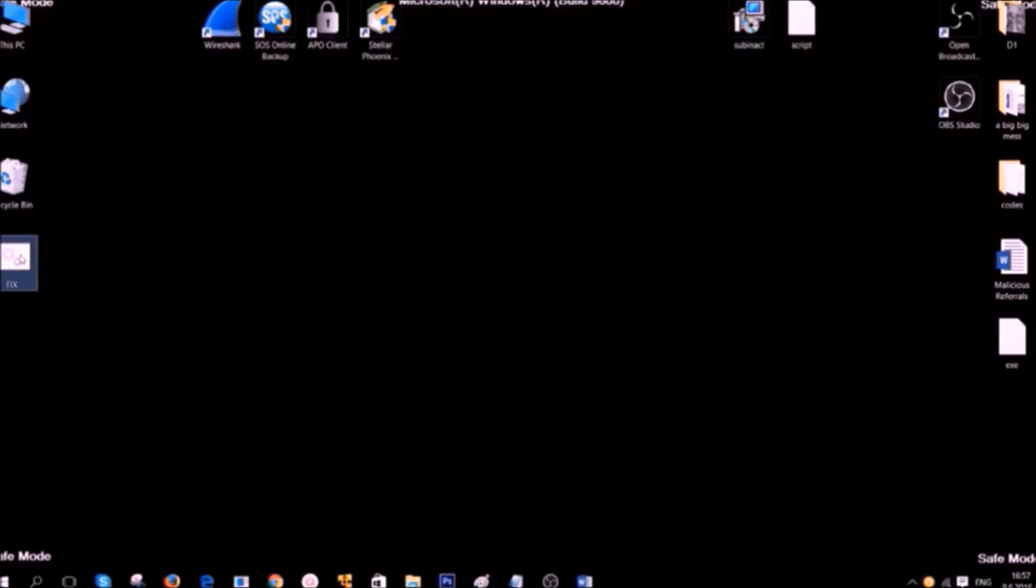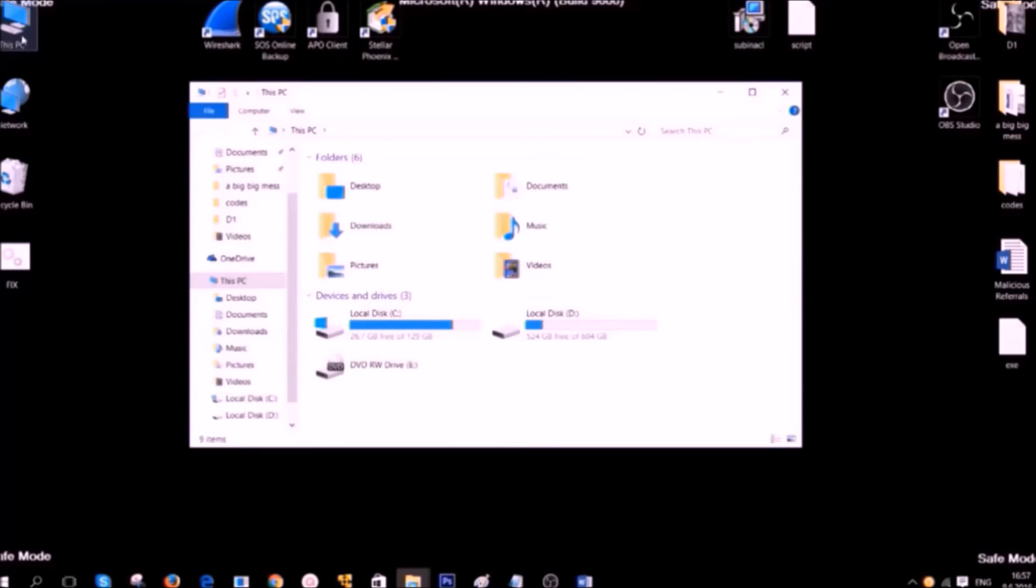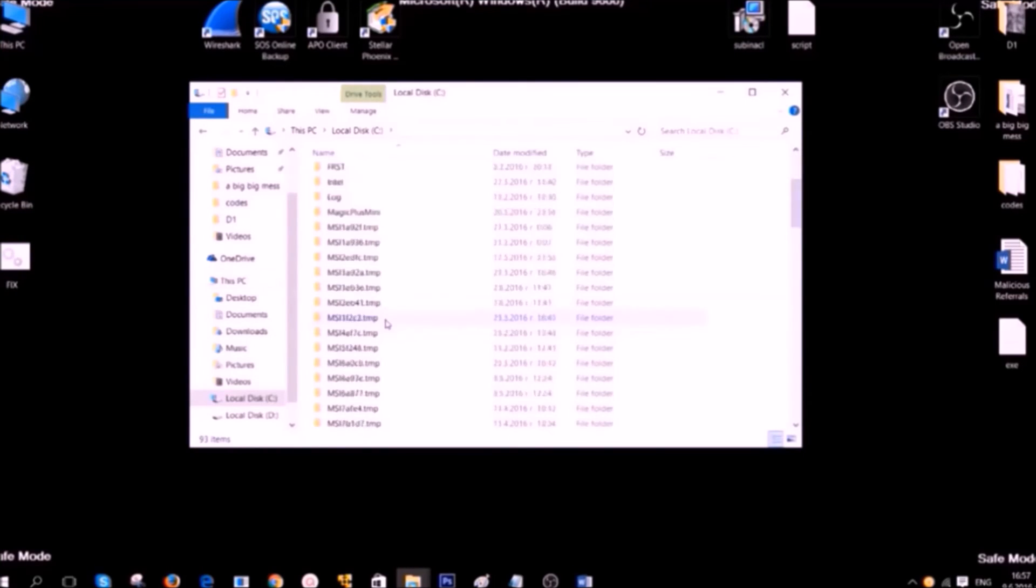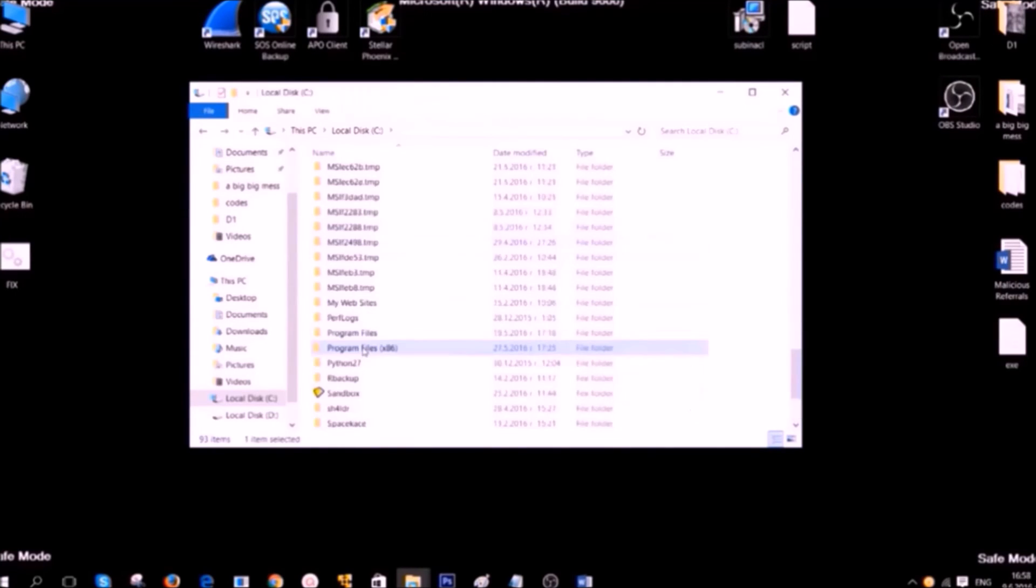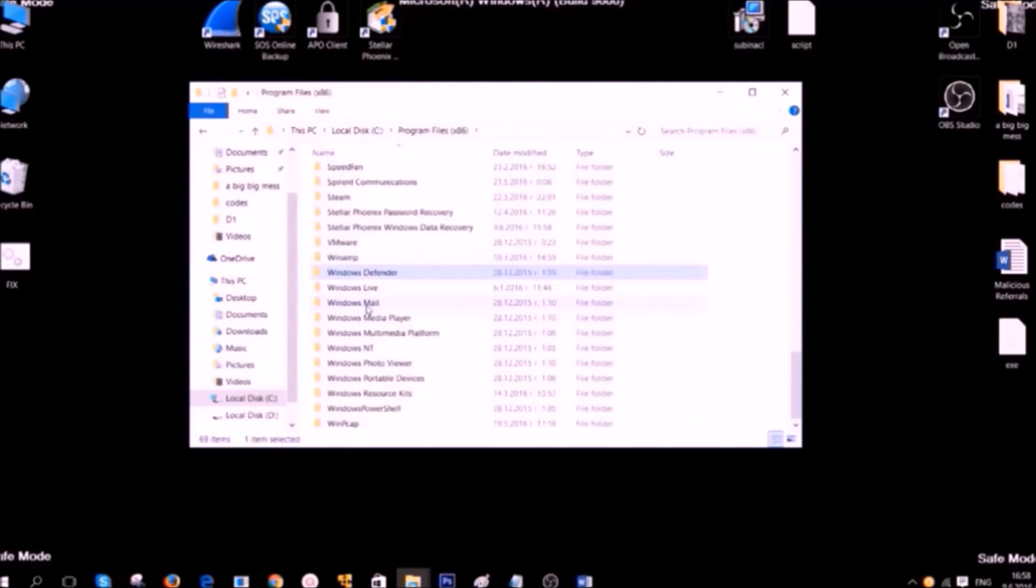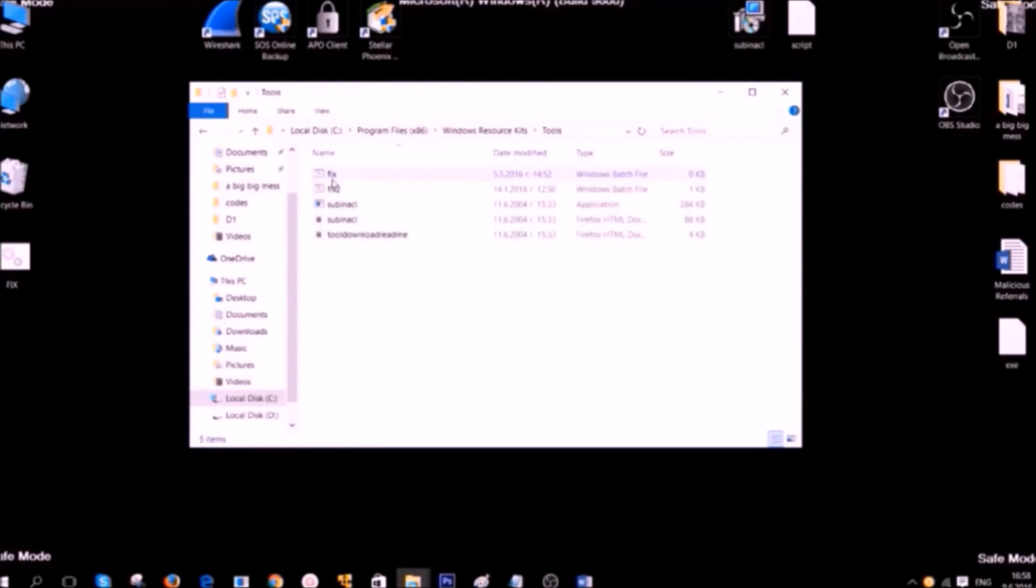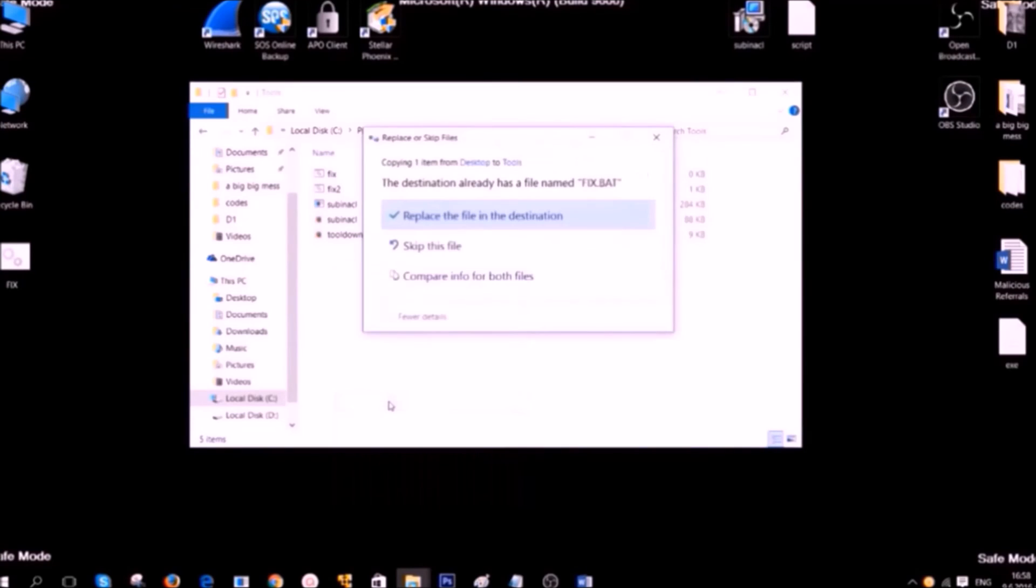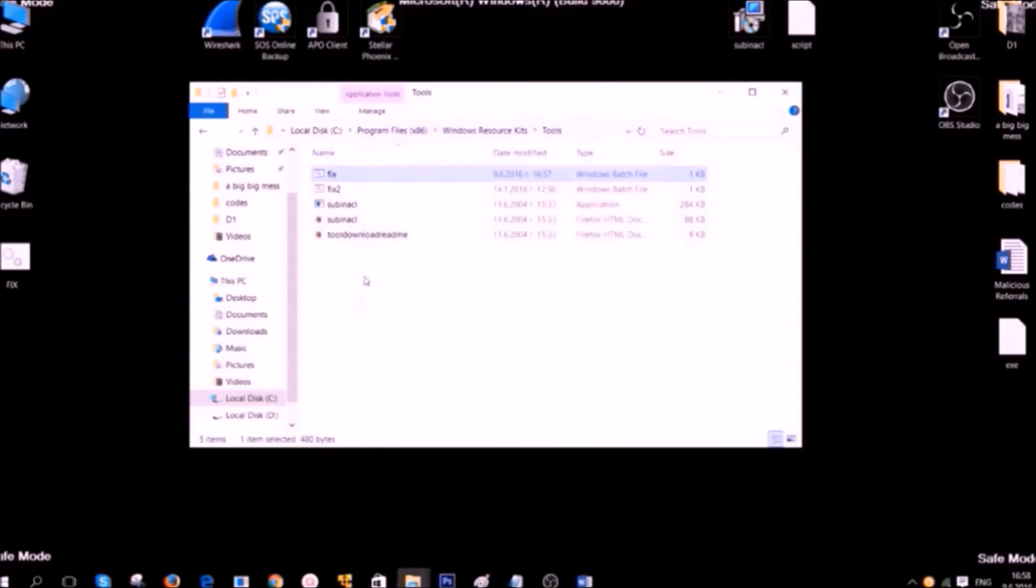After you have saved it, simply copy the file to the location of Windows Resource Kits, which is usually C Drive, Program Files, Windows Resource Kits, Tools and then you should paste it here. After you have done that, you can start the script now.